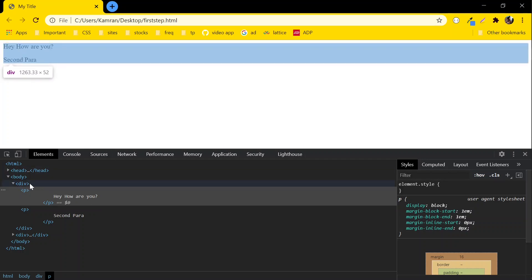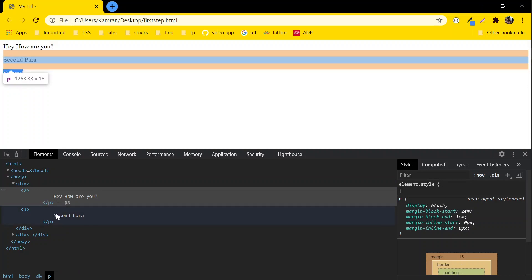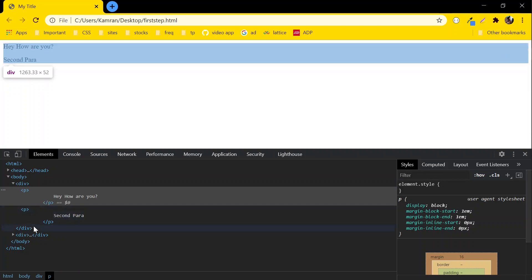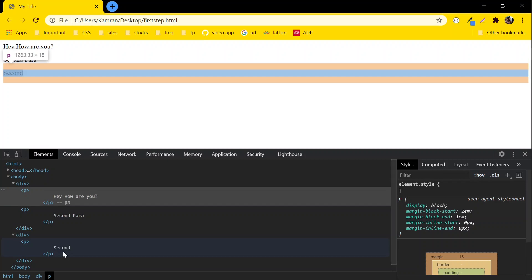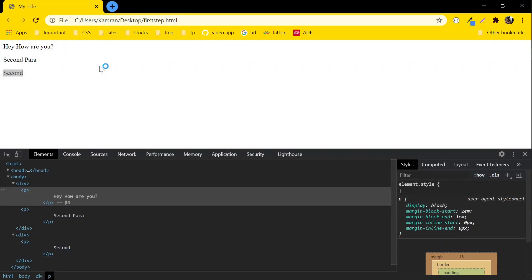We have this div tag with both paragraph tags inside it, and we have another div as well. This means whatever sequence you use in your HTML file, the same sequence will be displayed in the browser. I hope this gives you an idea of how to use multiple tags inside your body tag.